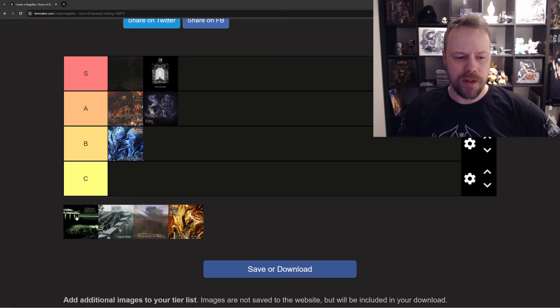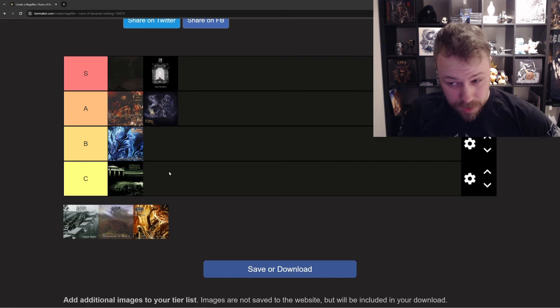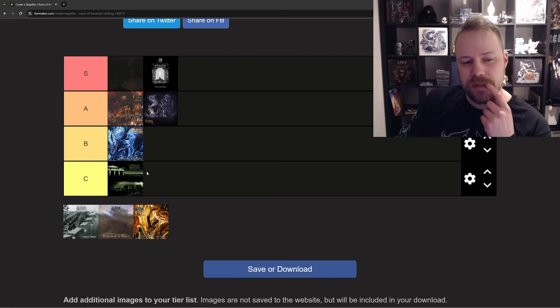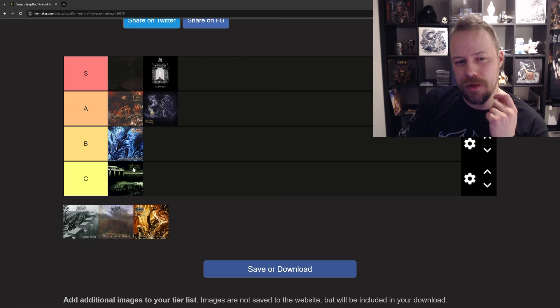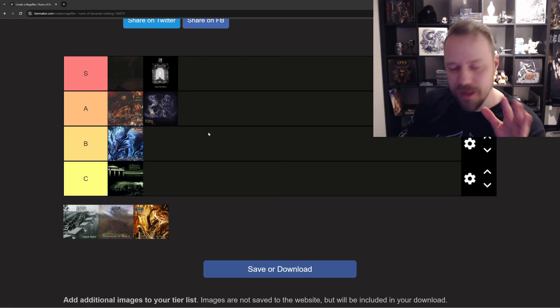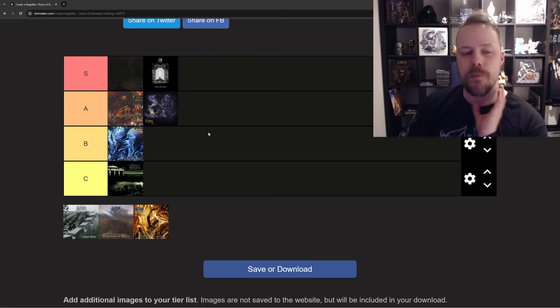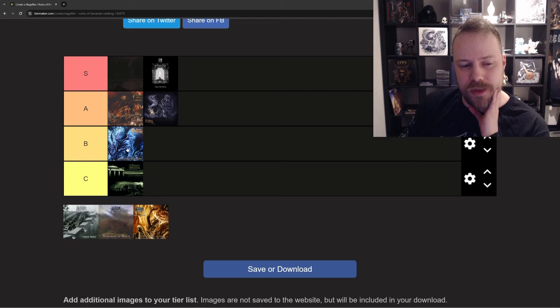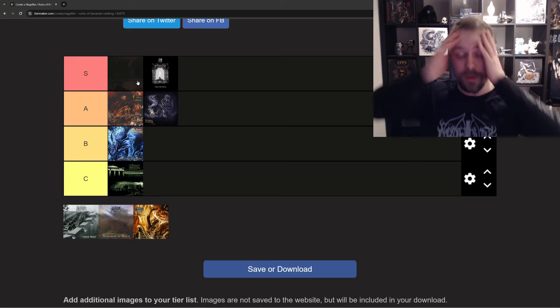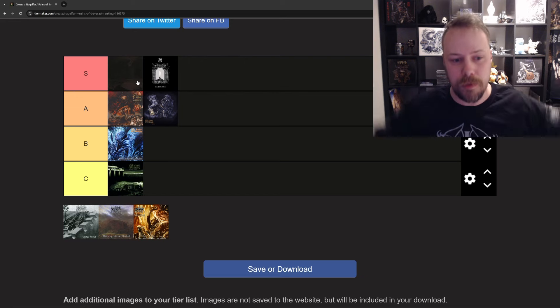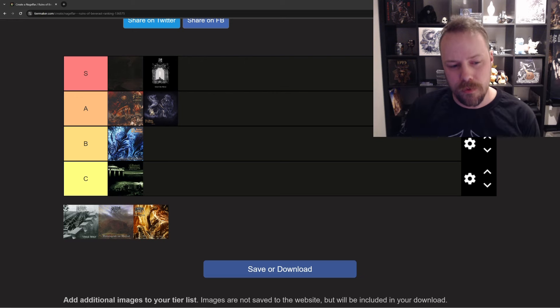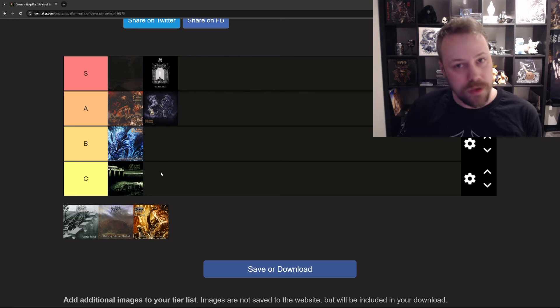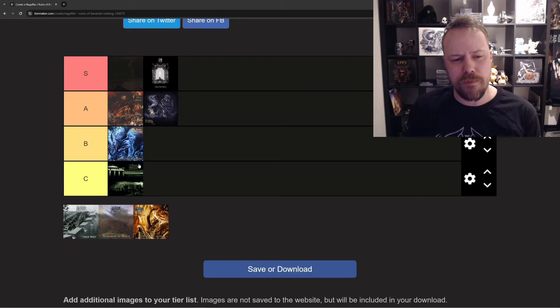And finally, we come to Foul Grimoires, which in my opinion is a C. This is my first Ruins of Beverast album and it kind of made me not want to check out the rest, which is kind of controversial, I know, but it didn't really grab me as much as any of these others. If I started with Blood Vaults, I'd be like, holy shit, this is great. Then I'd go on to the others and I'd be like, holy shit, this band is phenomenal.